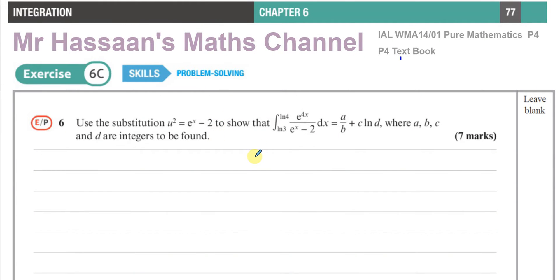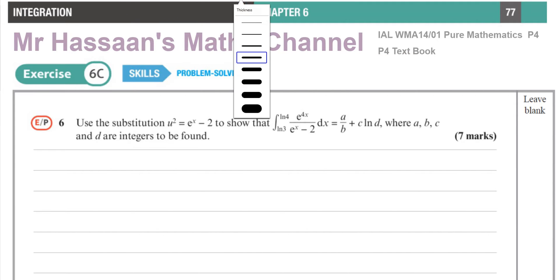Welcome back, this is Mr Hassan's Maths channel. I'm now going to be answering question number six from exercise 6C, chapter 6 of the P4 International A-Level textbook from Pearson Edexcel.